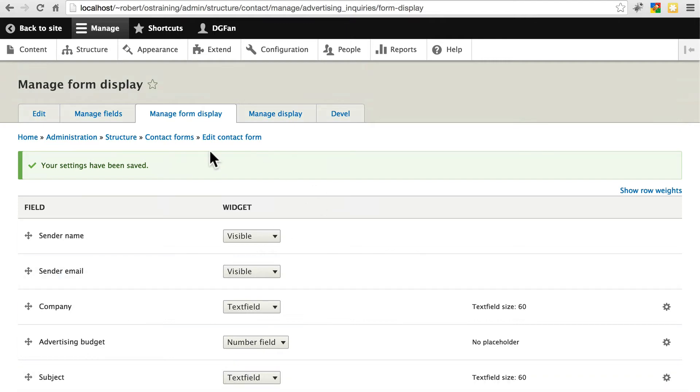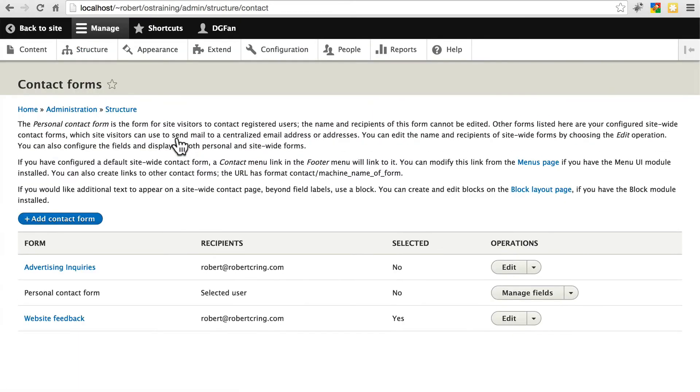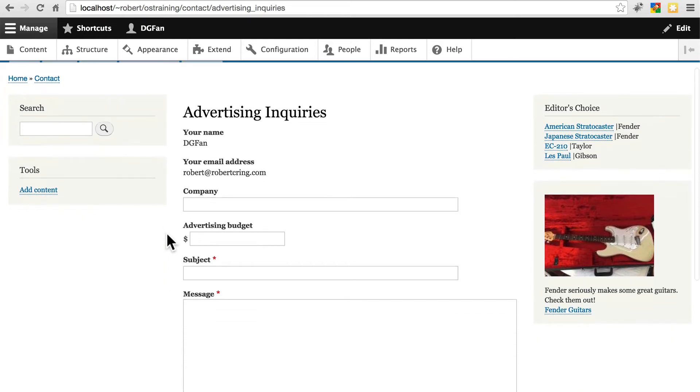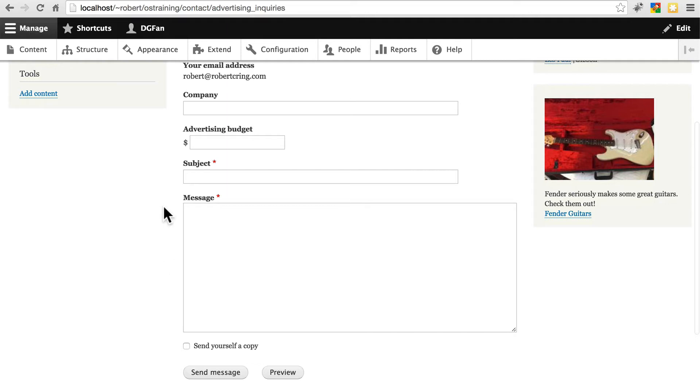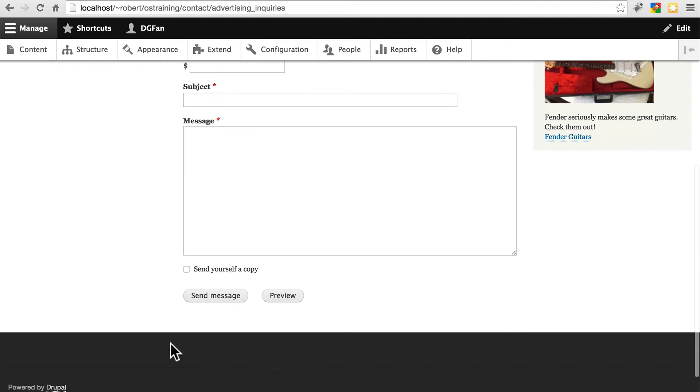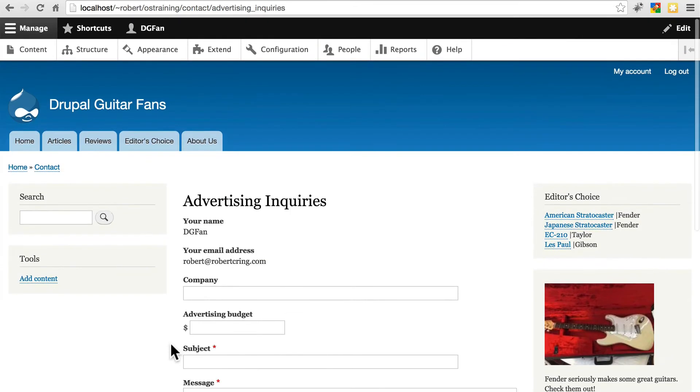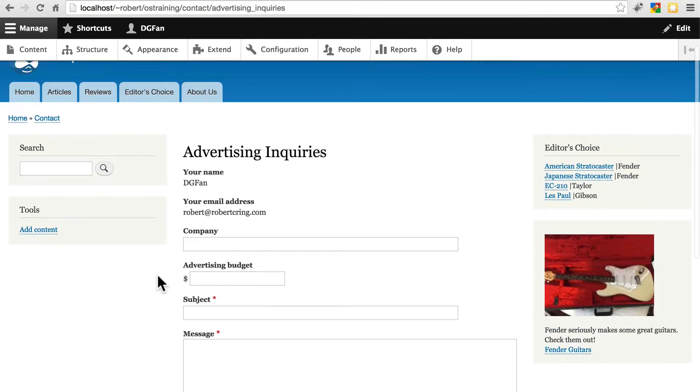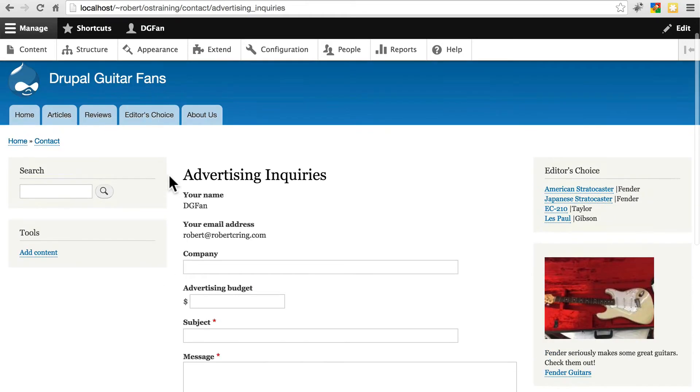If we go back to our contact forms page, we see advertising inquiries still. If we click on this, it takes us to our new advertising inquiries form. If we fill this out, we can put our company, our advertising budget, then of course the subject and message and send it. And we'll receive all of this information at the email we placed to receive the messages from this contact form.